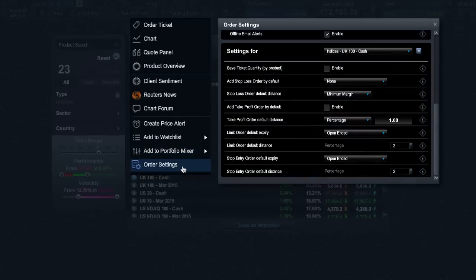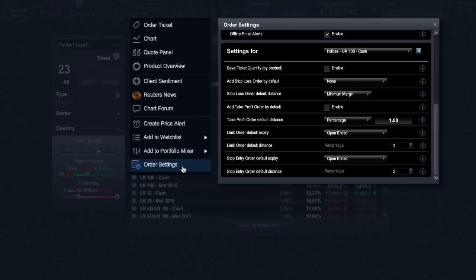Finally, order settings will give you access to set order preference defaults specific to this product. Though you can also do this across all asset types in the order settings section here.